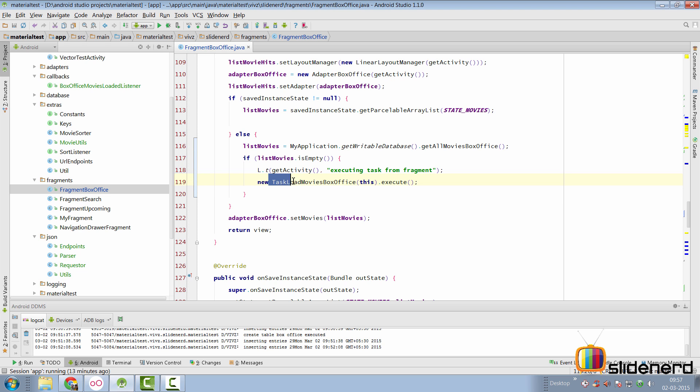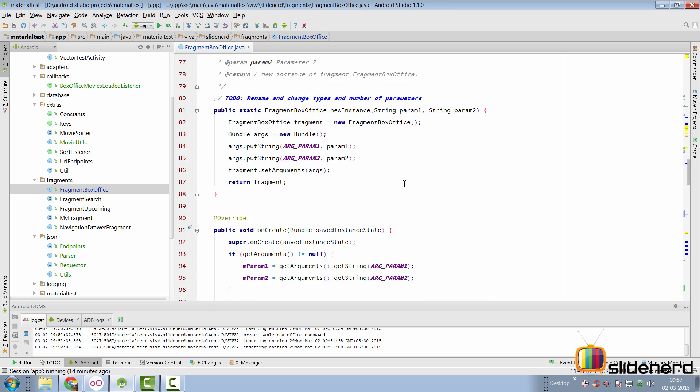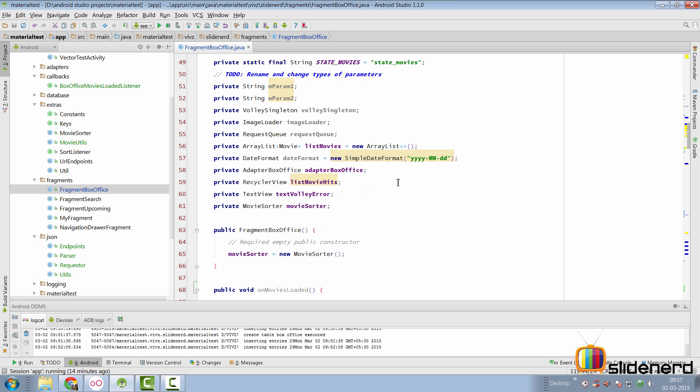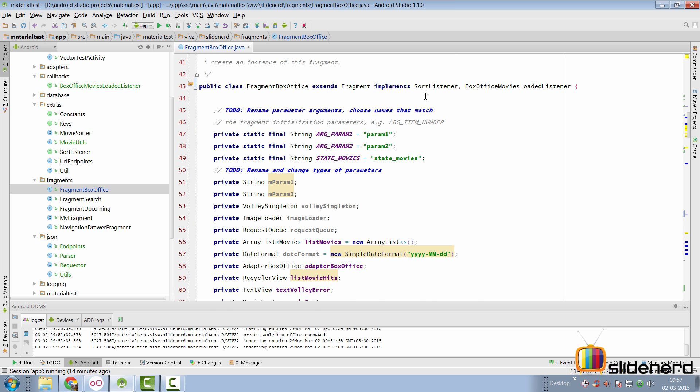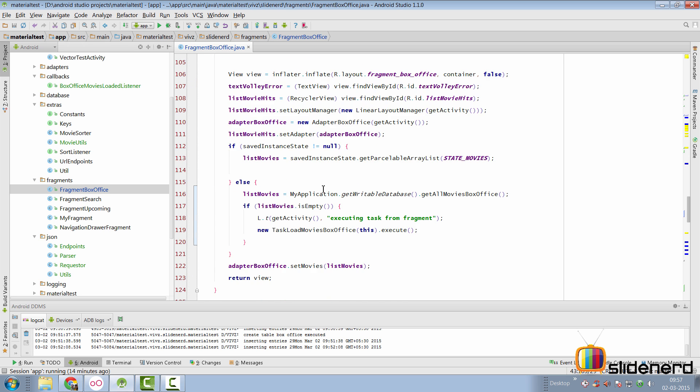Notice that I have called the same task object from both the service and the fragment, which is why I don't have any direct references. Rather, I've done the same thing. The fragment here also implements the box office movies loaded listener.